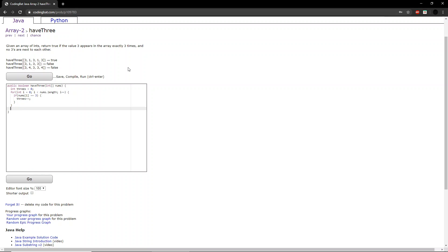And once the for loop ends, we want to see if there are exactly 3 3's in the array. So if there are not 3 3's in the array, then we want to return false. So we say if 3's does not equal 3, then return false.